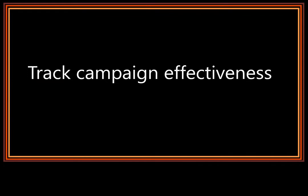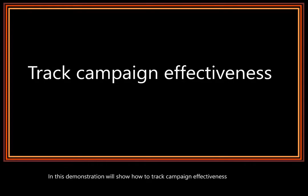In this demonstration, we'll show how to track campaign effectiveness. Another way to look at the flow of this demonstration is somewhat hierarchical.